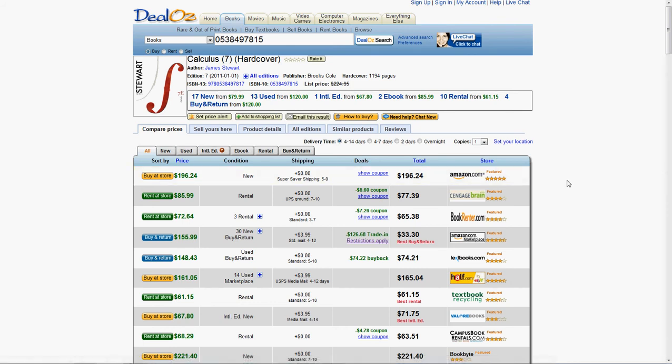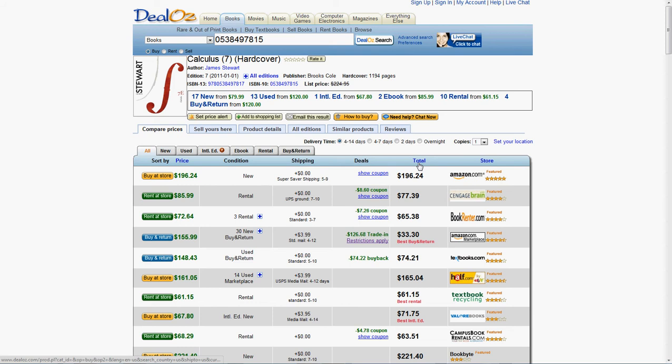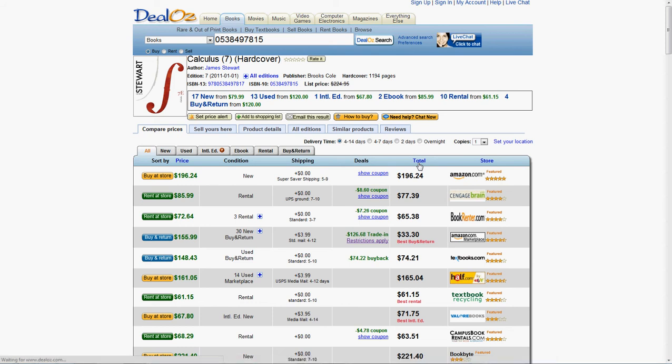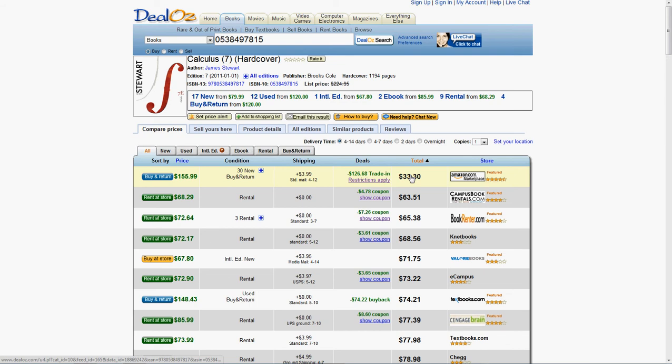When you get to this page here, you're going to want to hit the total button. What this does is it sorts all of your options by the lowest total price. This is the price after shipping.